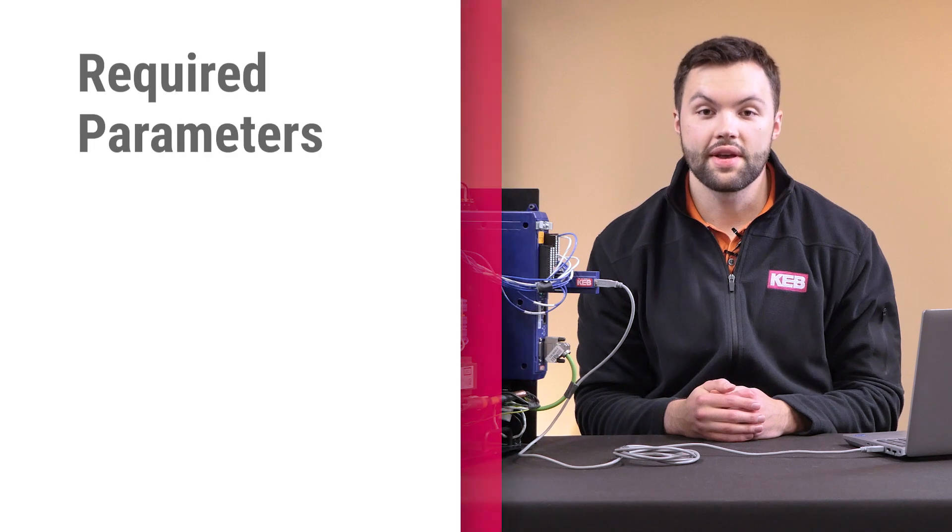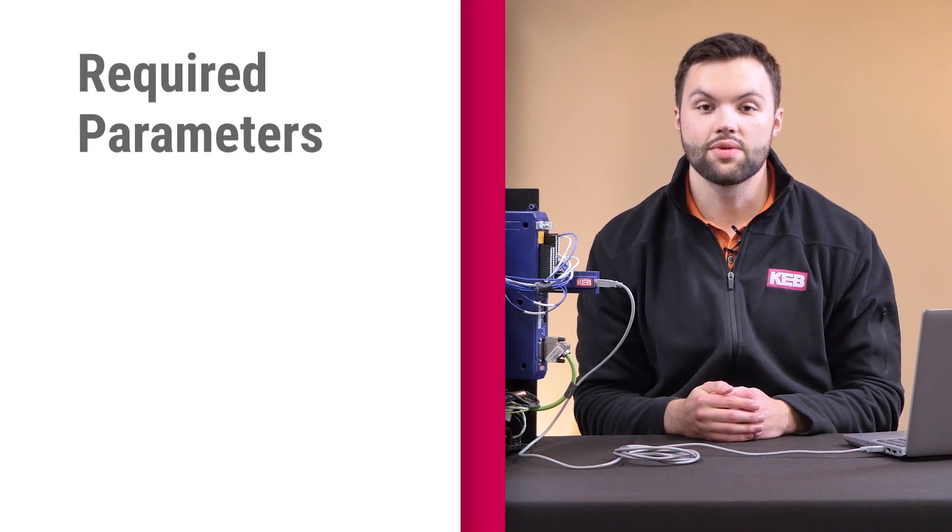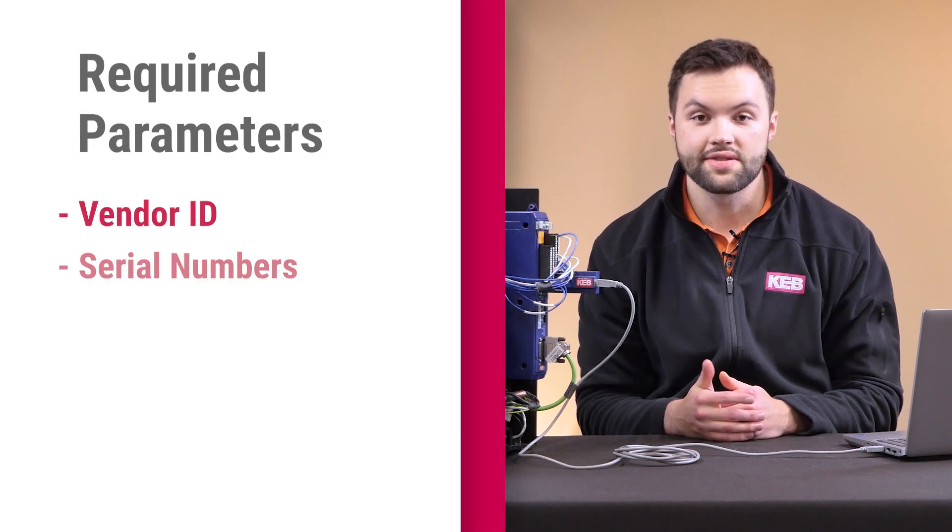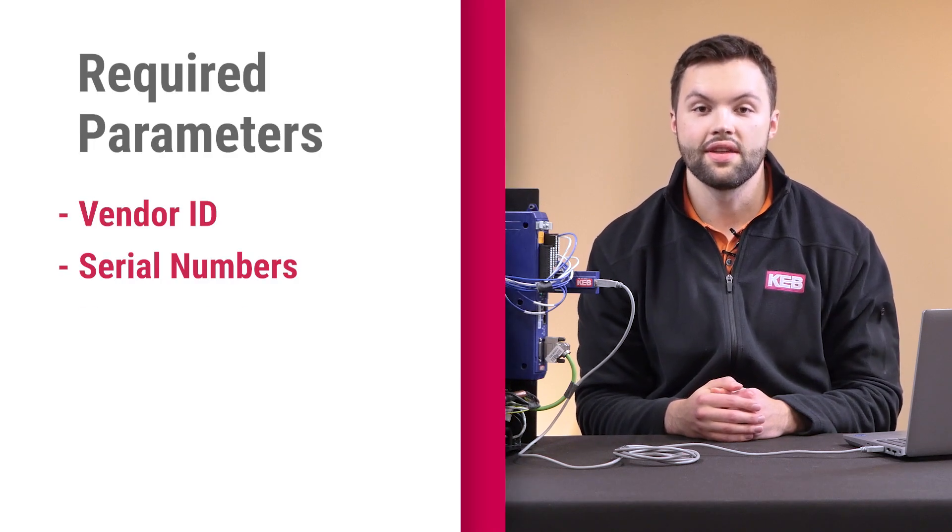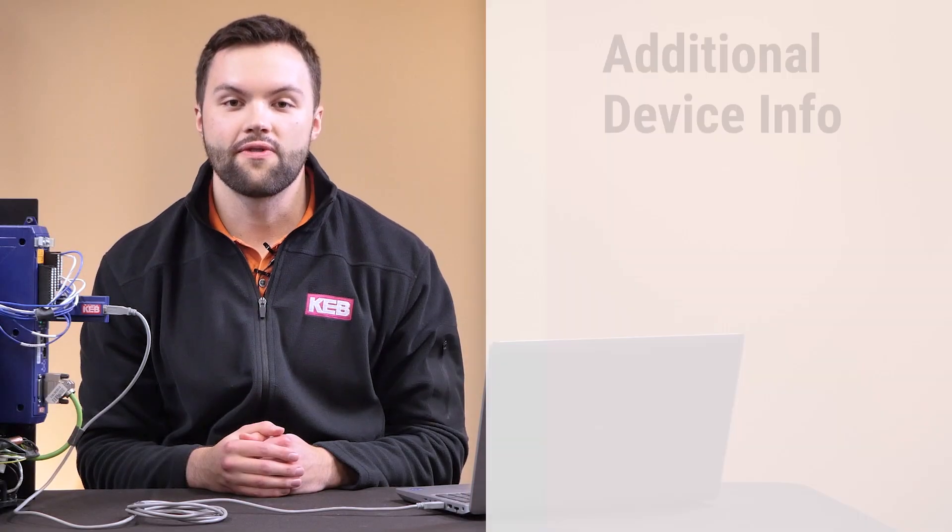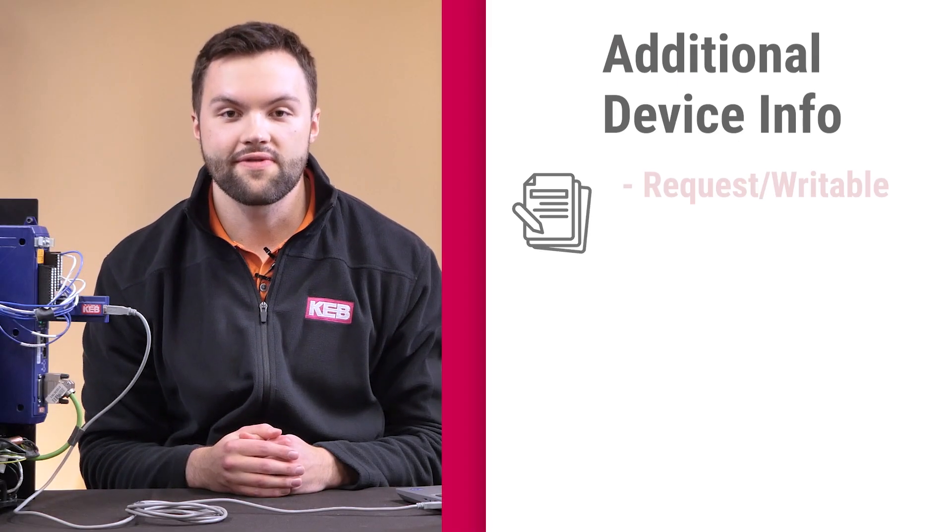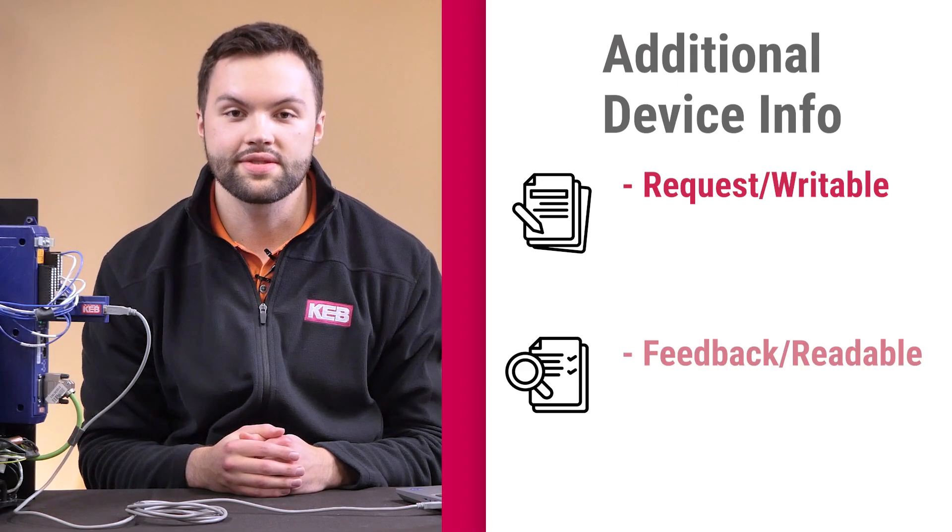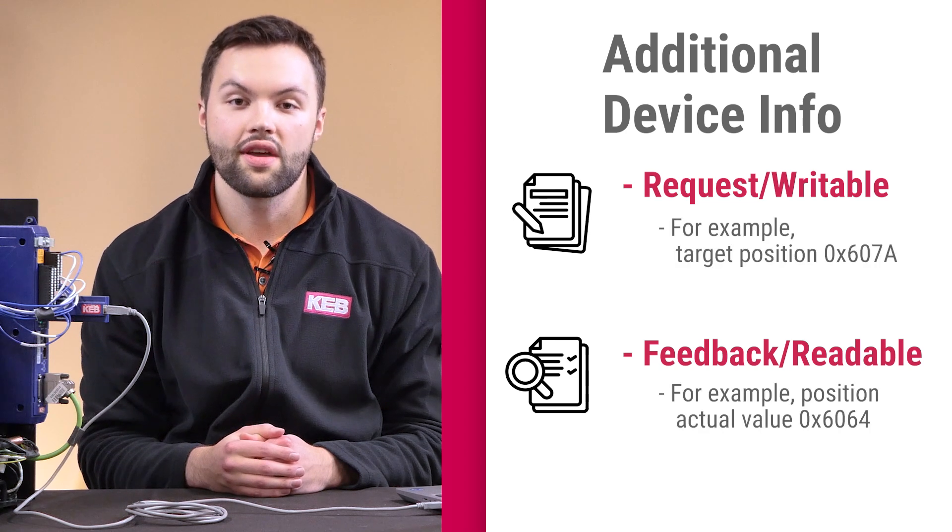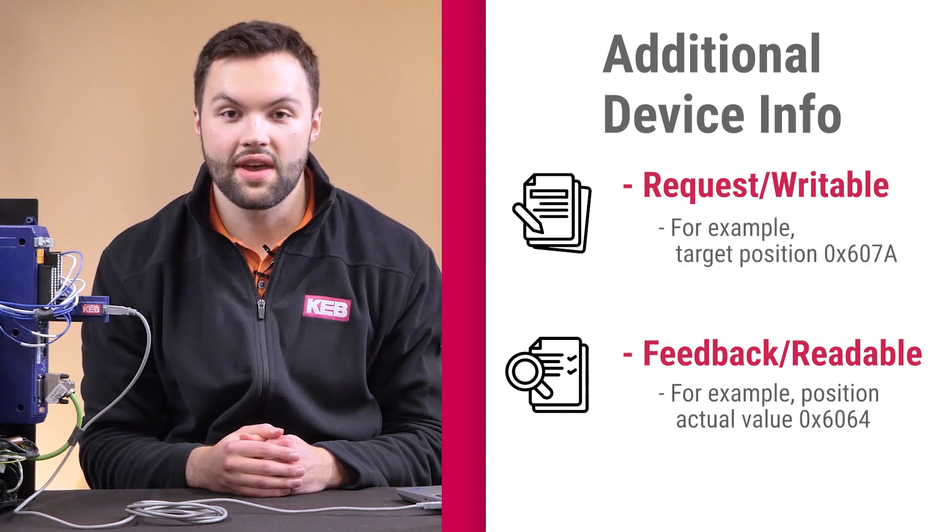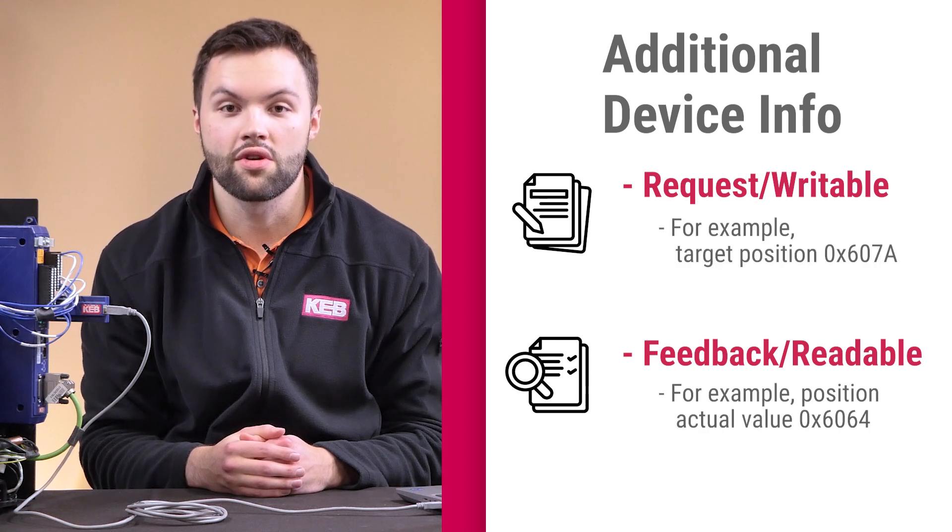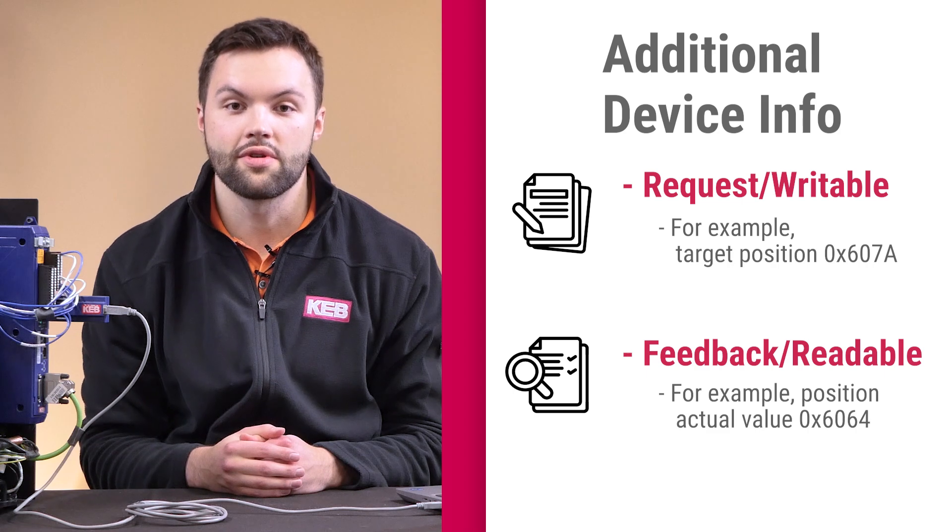First, some basic identification parameters include vendor IDs, serial numbers, and nameplate information. Other parts of the device profile can be classified into request and feedback parameters. You can think of these as writable parameters or readable parameters.